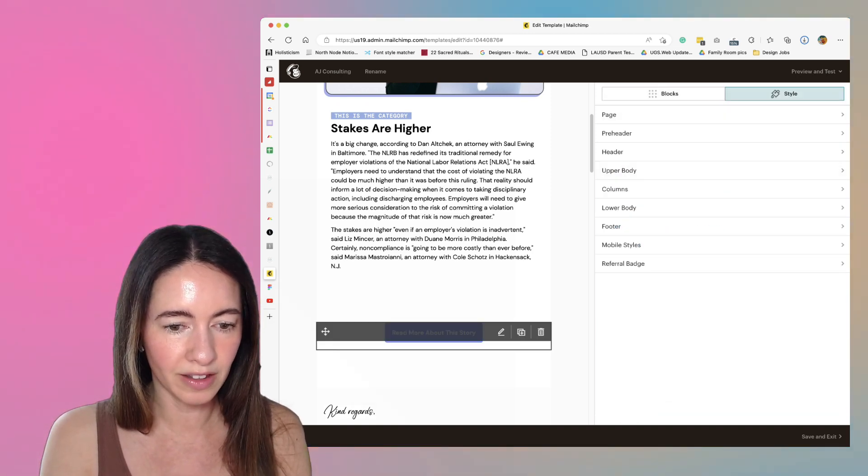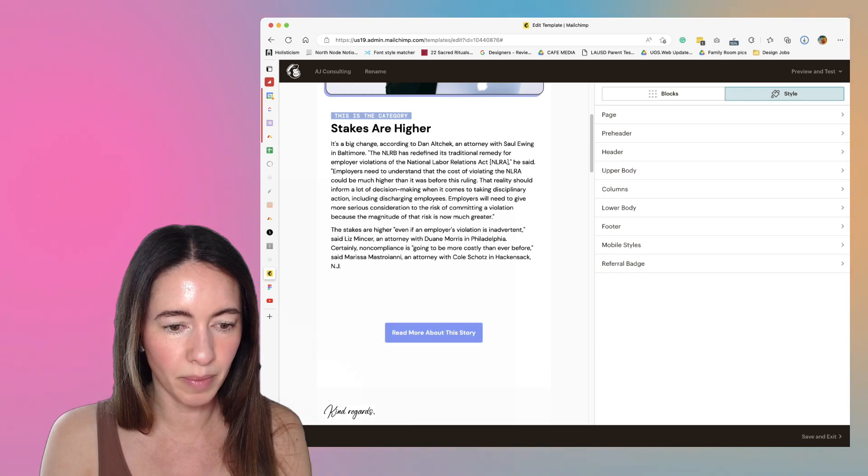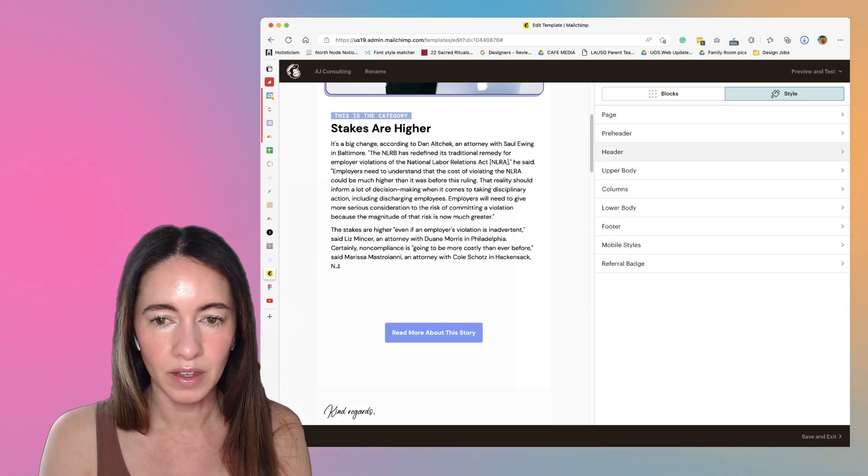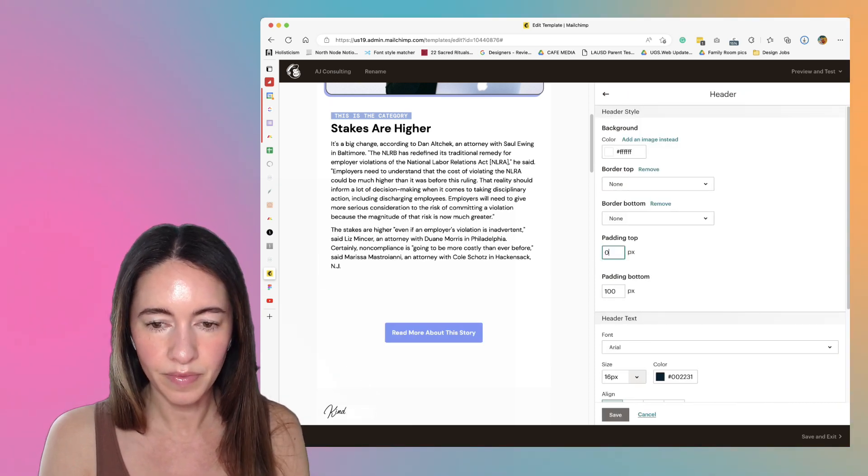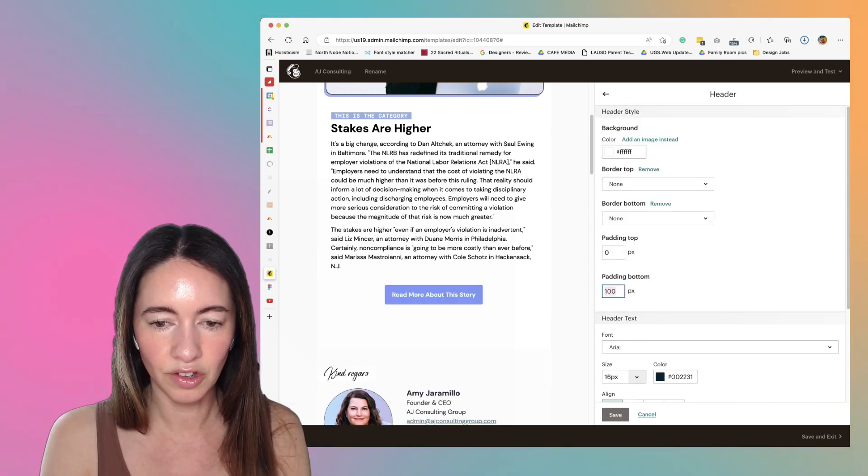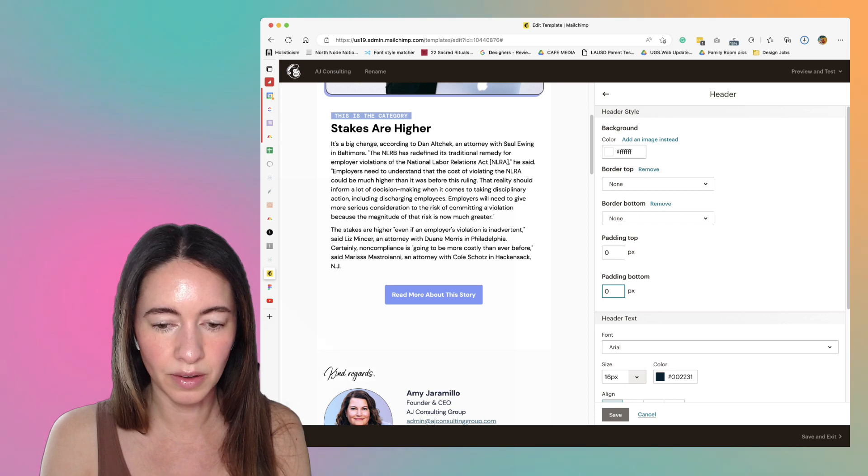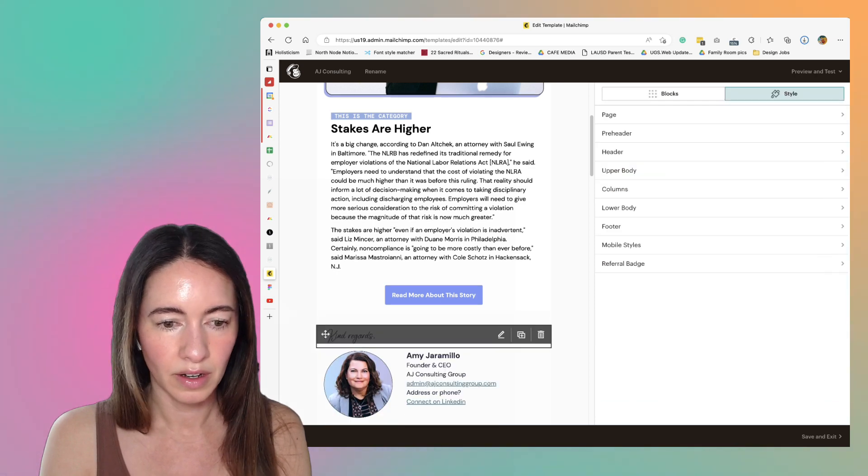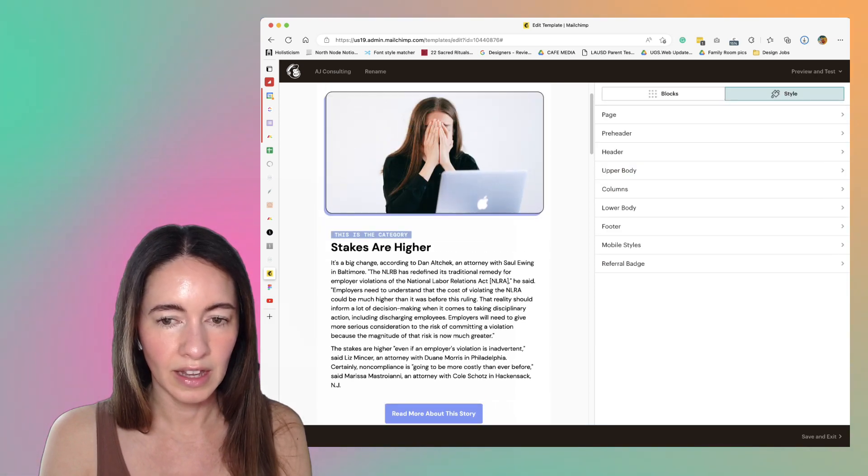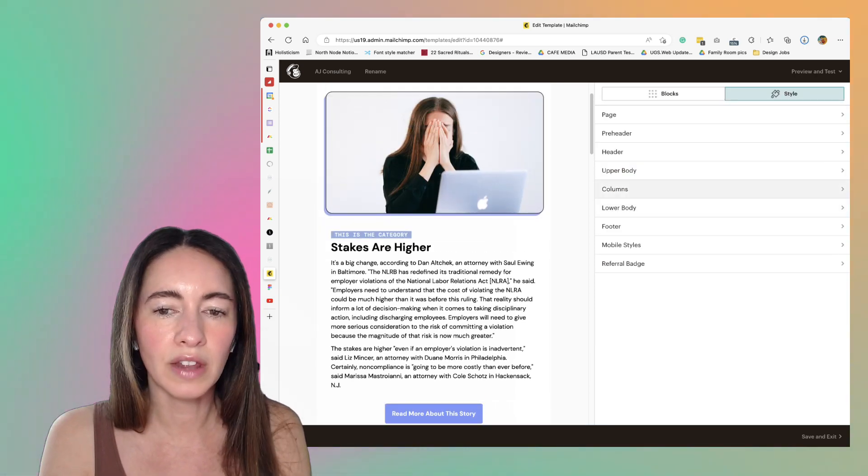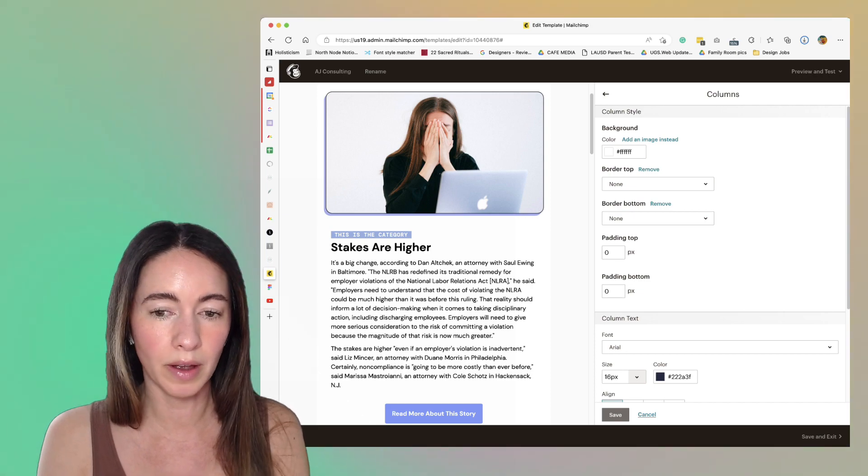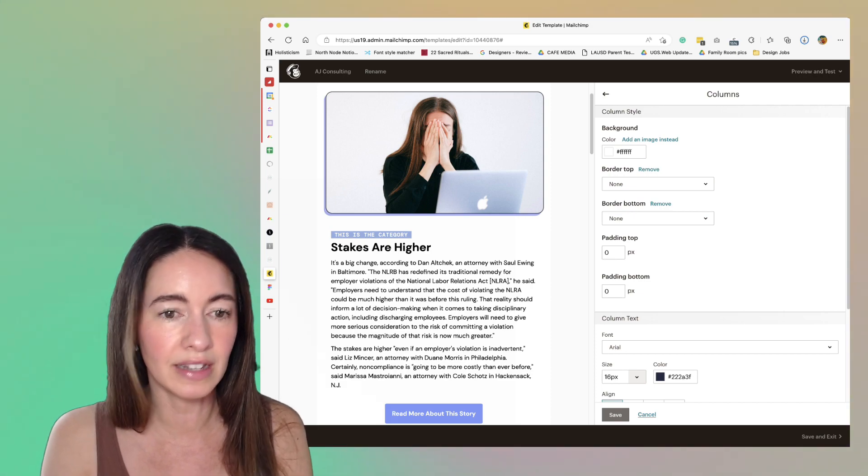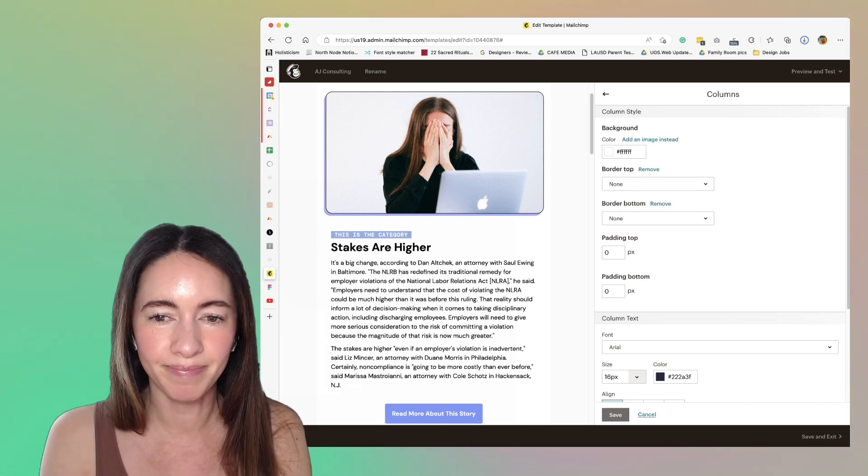So I'll just click header, change these to zero, and that's it. You can do that for every single section inside your template.